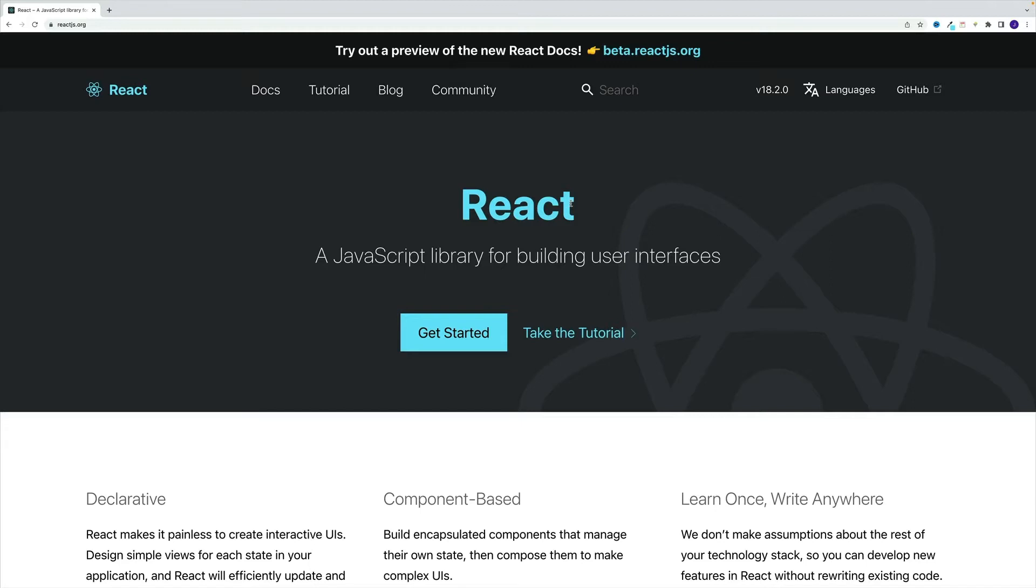And we're going to kick things off by quickly covering what in the world is React. And there's no better place to start than official docs, which by the way, are located at reactjs.org.